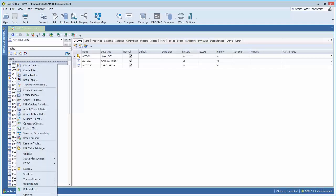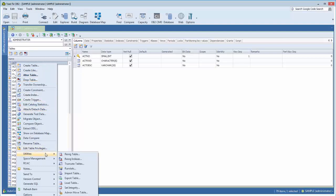For example, I'm right-clicking on a table. I could create a table, clone the table, alter the table, drop it, etc. There are many actions you could take, and they're all available via right-click.